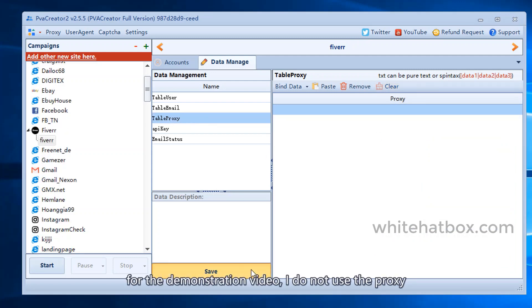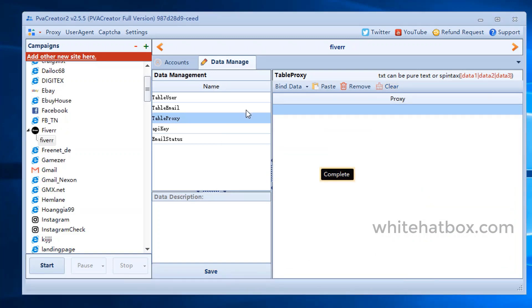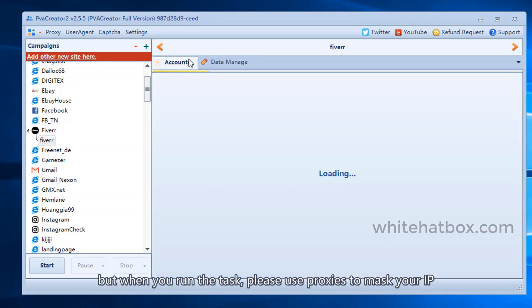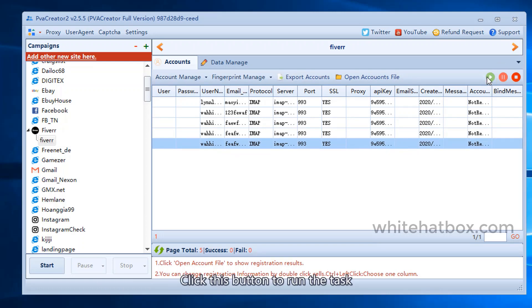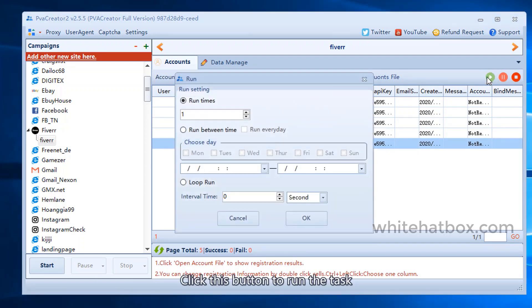For the demonstration video, I do not use the proxy. But when you run the task, please use proxies to mask your IP. Click this button to run the task.